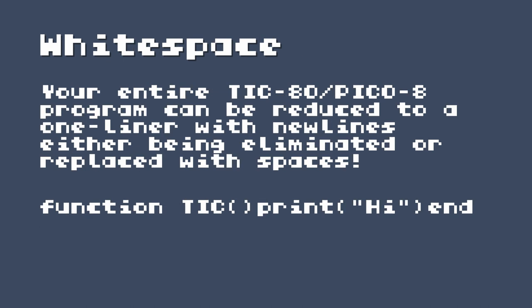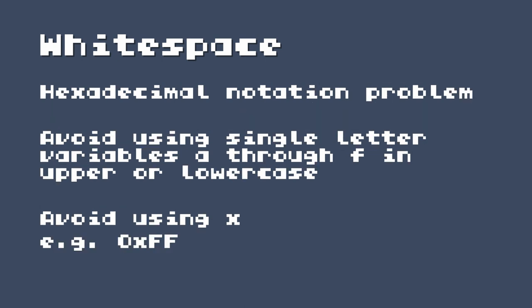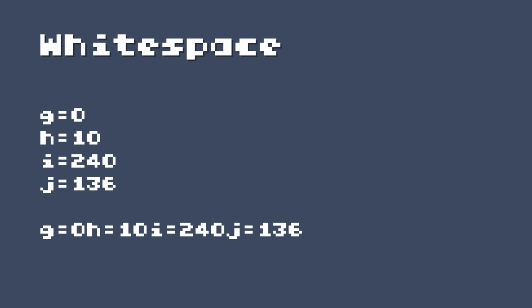Your entire TIC-80 or Pico-8 program can be reduced to a one-liner, with new lines either being eliminated or replaced with spaces. Here's an example from TIC-80: function tick, print 'hi', end — all on one line, saving three spaces just by bumping it up to one line. There are some issues, however. There's a problem with the parser interpreting hexadecimal notation — generally you will avoid single letter variables a through f in upper and lowercase, because they can be interpreted as hexadecimal. You should also avoid using x if it follows a 0, as that can be interpreted as hexadecimal notation. For example, if you include a variable named a assigned to 0 on the same line as values 1, 3, 6, you'll get a 'malformed number' error, because it tries to interpret 1,3,6,A as a hexadecimal number.